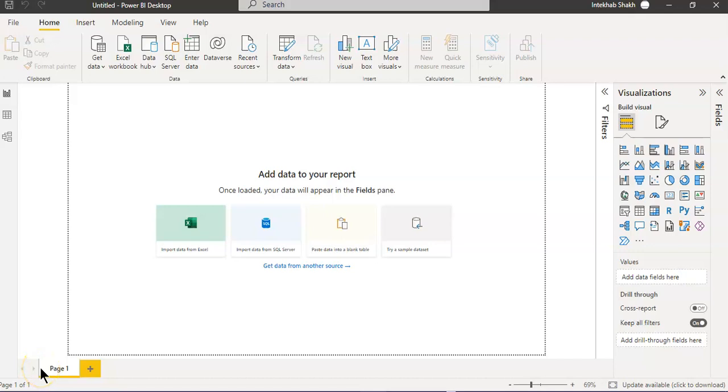In this lesson, we will cover direct query data connection using DataWorks.